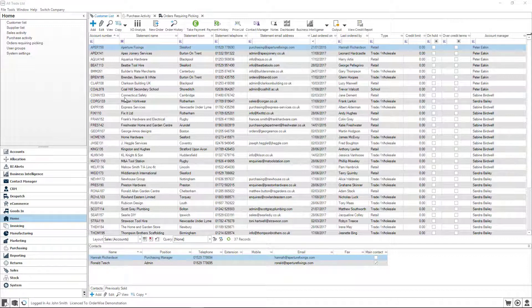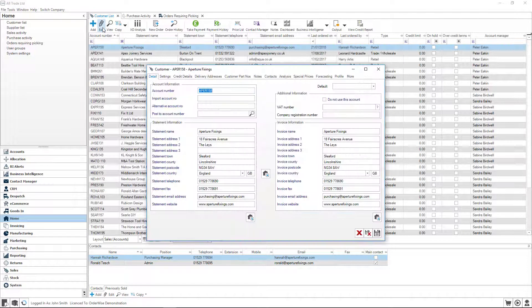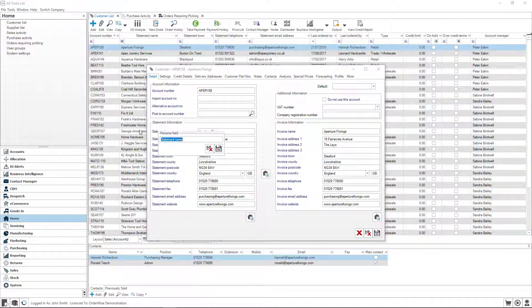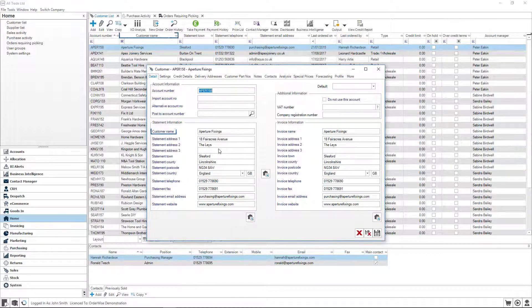But that's not all. OrderWise gives you the control to rename 98% of the fields within the system, ensuring that there is never confusion over the information that your staff are looking at, and you can standardise in-system vocabulary to your company or your industry.